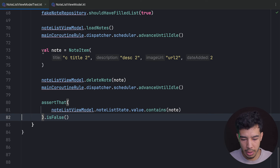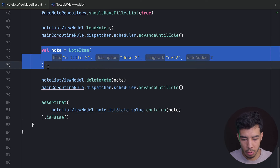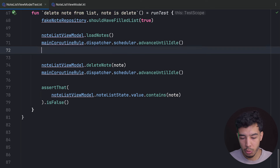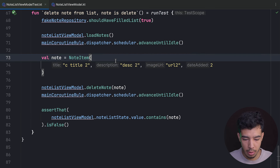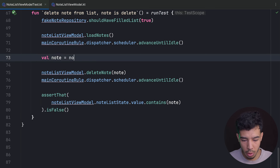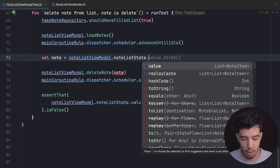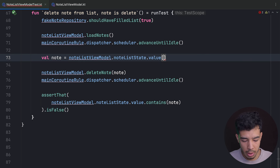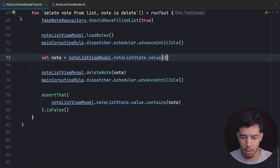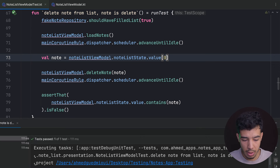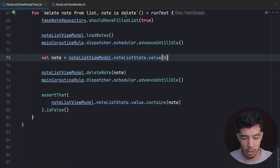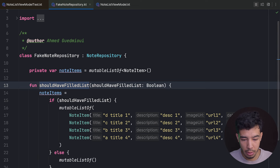An alternative approach is to work with the first item already in the state — noteListViewModel.noteListState.value first item — instead of a hardcoded instance. Either way the test still passes with multiple items in the list.